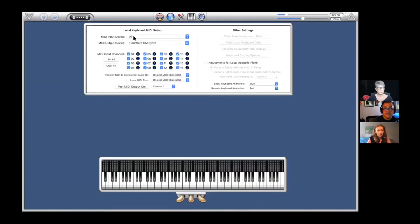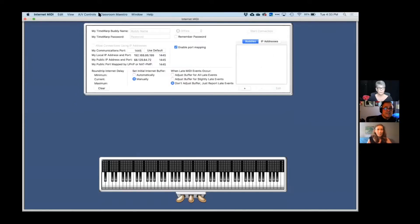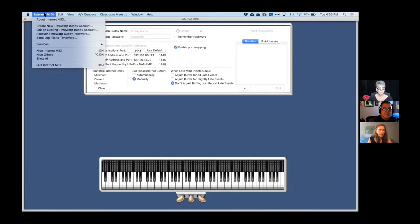Since you don't have a keyboard or an input device, you're using the Time Warp Synth. Now we're going over here to the internet — go to Internet MIDI, way up at the top in the corner. You can do that now. Go down to 'Create New Time Buddy Account' and click on that.